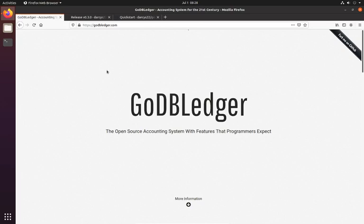Hello. Today I'm going to show a quick introduction to GoDB Ledger and also how to get started.